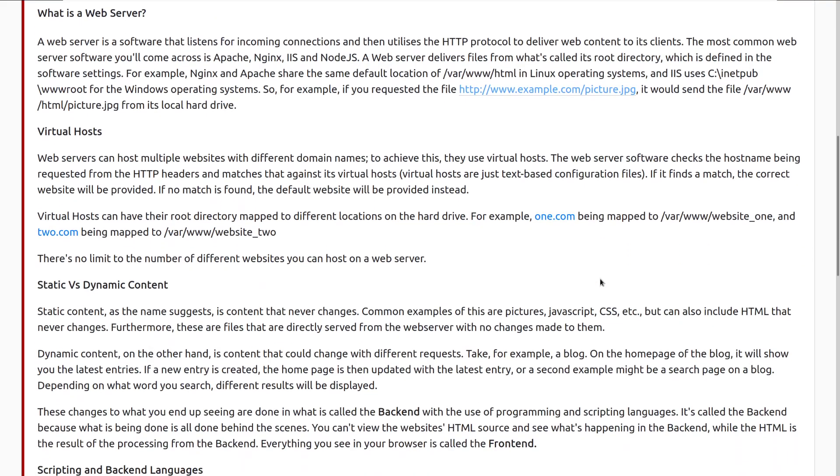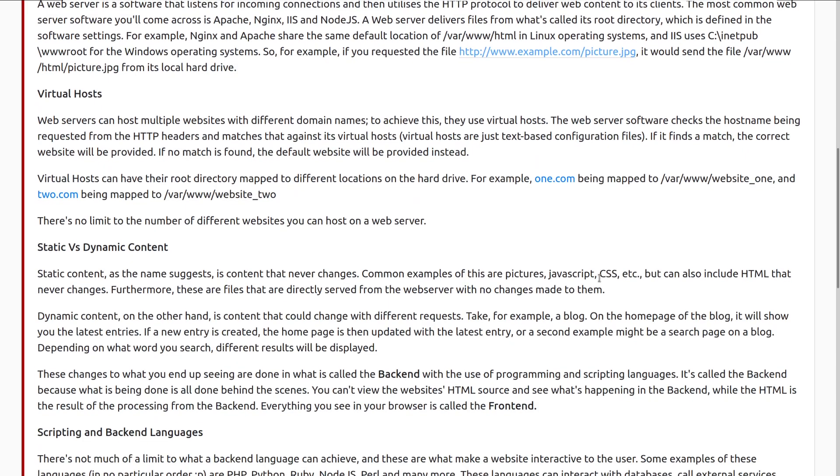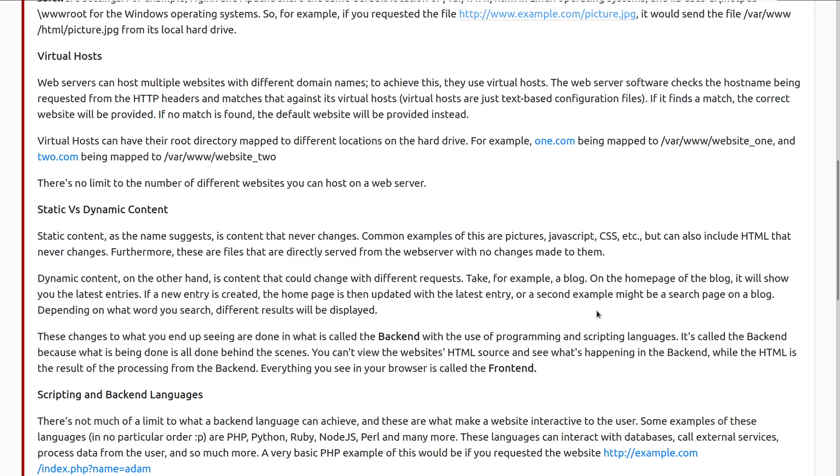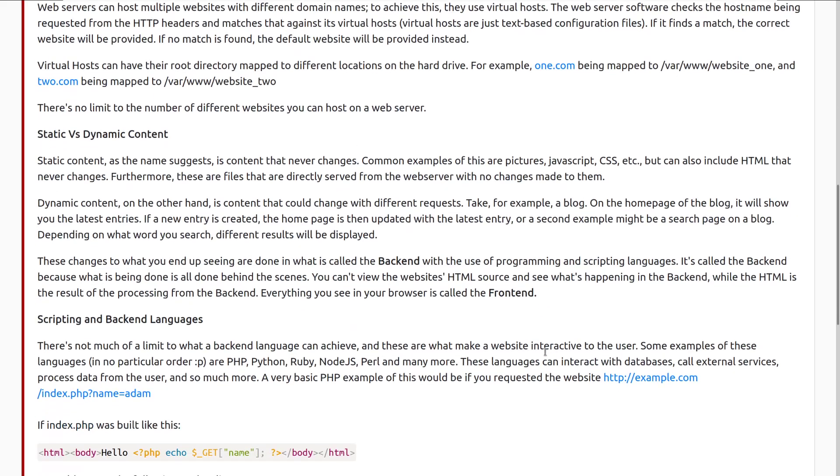Next we have virtual hosts. Web servers can host multiple websites and that's very common with different domain names. To achieve this, they use virtual hosts. The server software checks the host name being requested from the HTTP header and matches that against its virtual hosts. Virtual hosts are just text-based configuration files. If it finds a match, the correct website will be provided. If no match is found, the default website will be provided instead. Virtual hosts can have their root directory mapped to different locations on the hard drive. There's no limit to the number of websites you can host on a web server, other than performance. If you start hosting too many, it might come to a crawl.